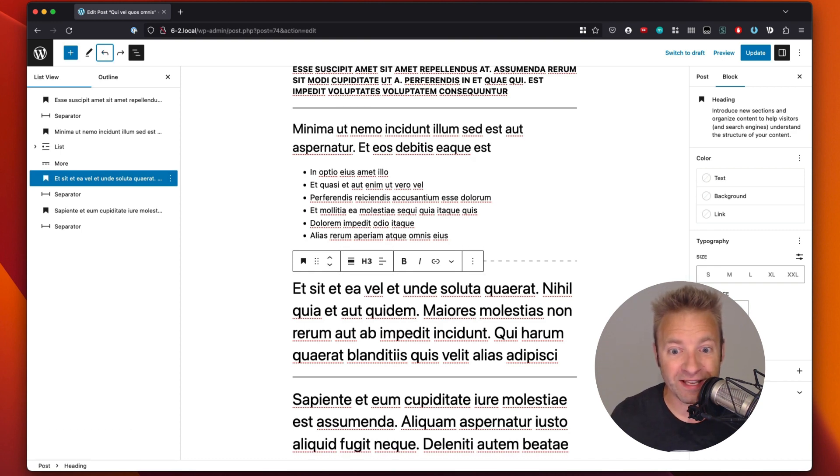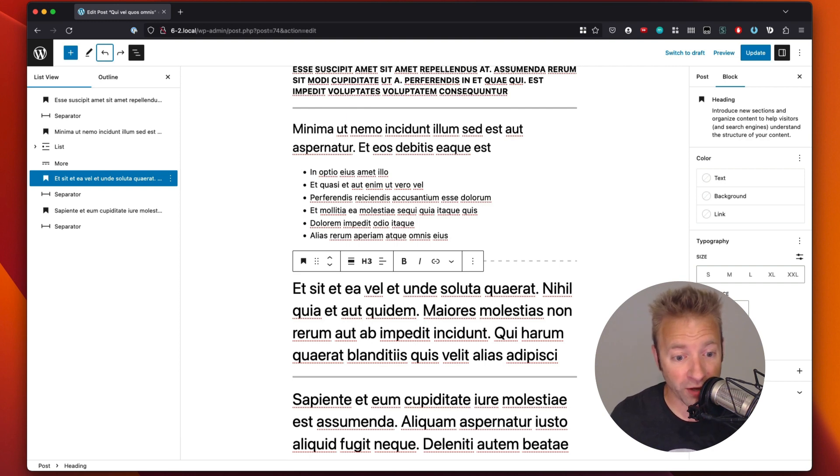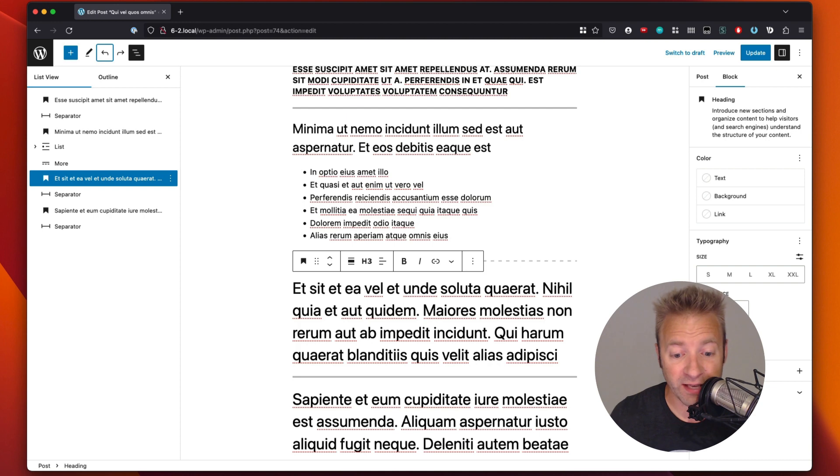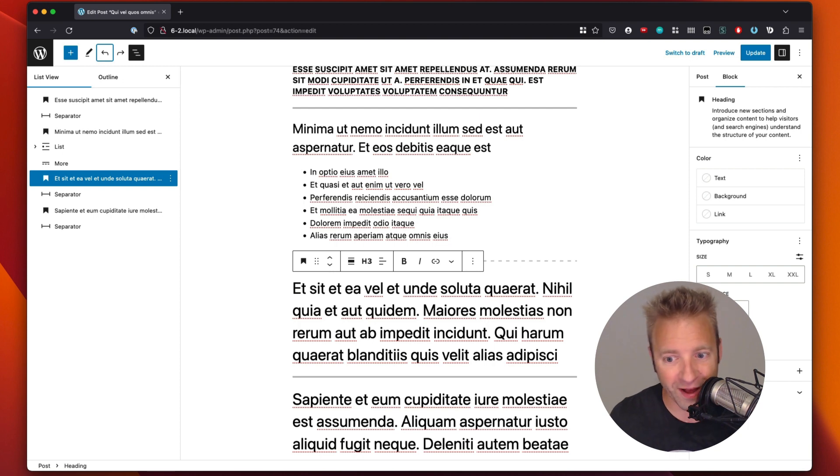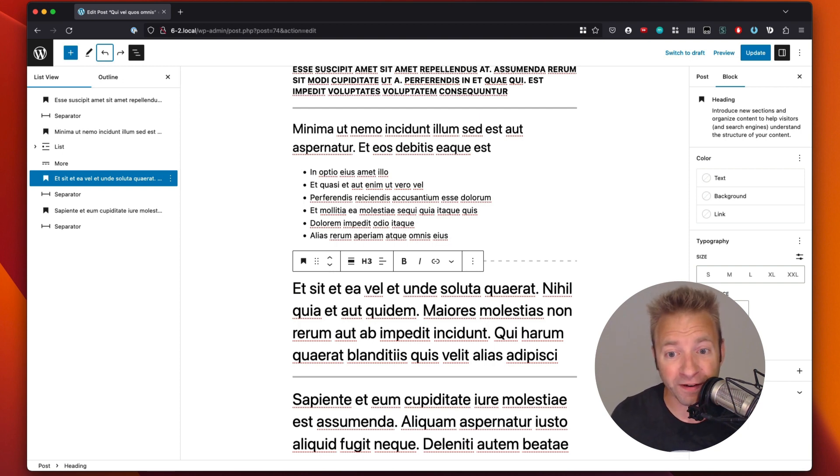So that is the exciting news about moving your content back and forth and up and down, whether it's in list view, whether it is in the drag and drop interface, or you use the arrows. Those are the main ways, the three ways that you can rearrange your content to create that perfect website.